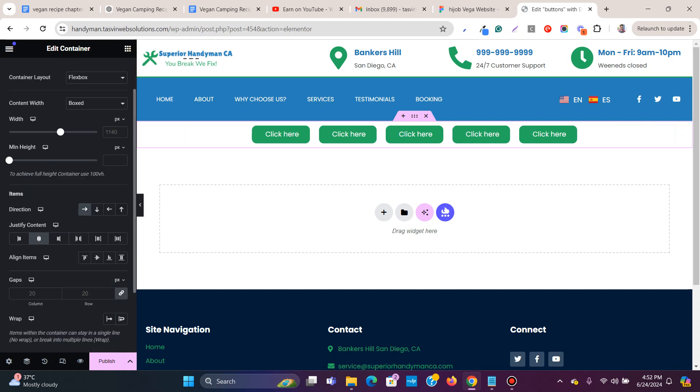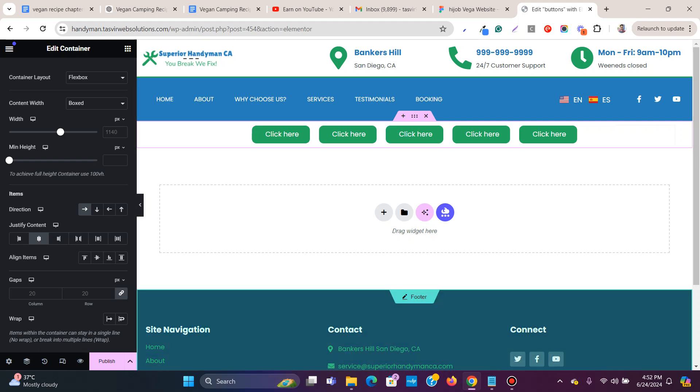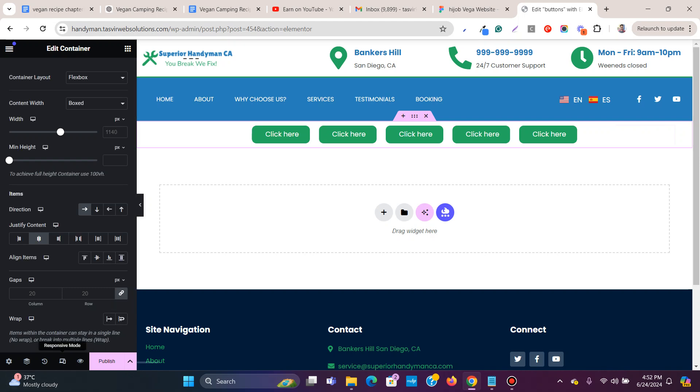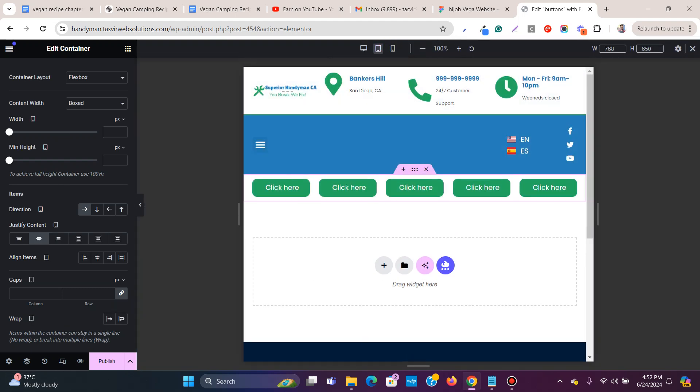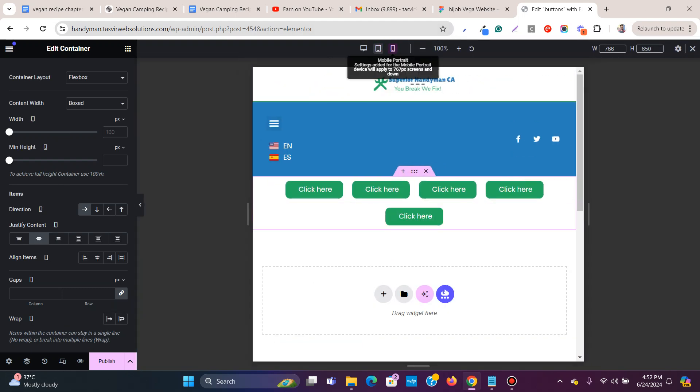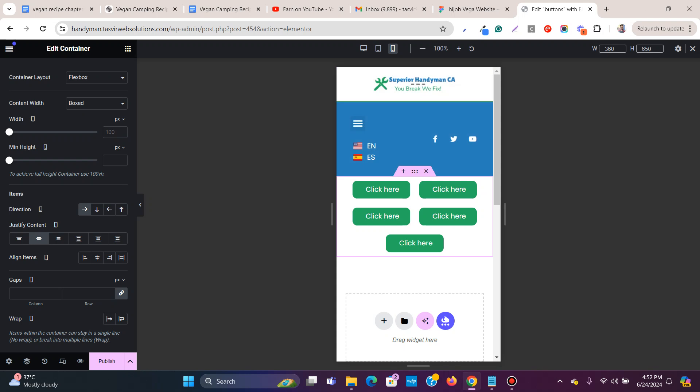This is how you place buttons side by side inside an Elementor container. Let me check on tablet - tablet looks fine. Mobile also looks fine.